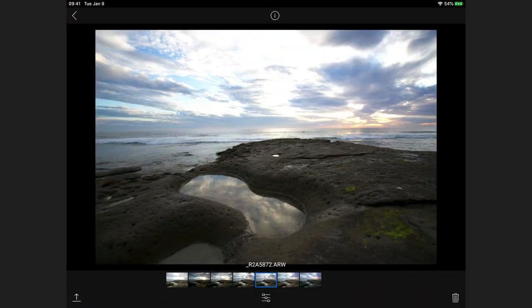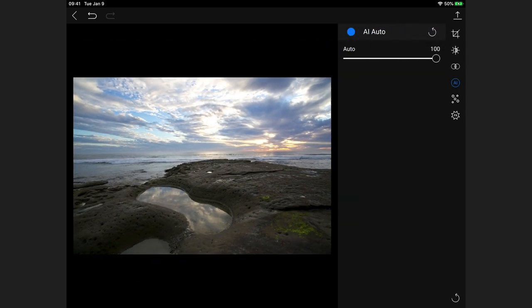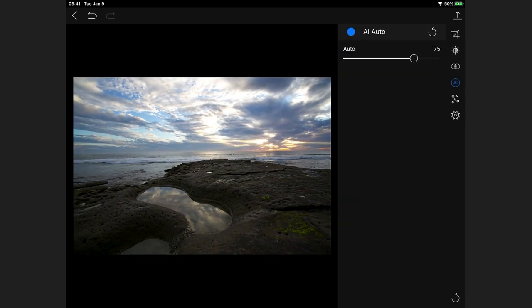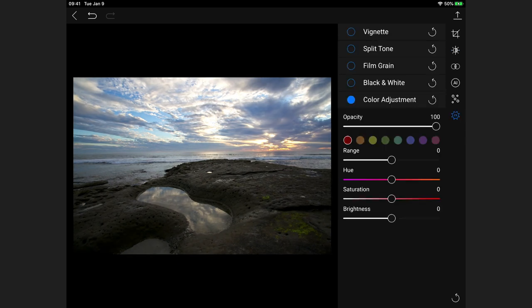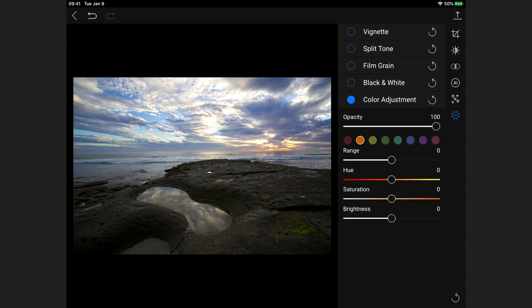Let's open up one of these photos and do some basic edits. I'll start with my AI auto-adjust. That looks good. I'll make a few changes — a little bit of contrast, recover some highlights, and maybe in the effects area add some color to the sky with a little enrichment and darken the sky a bit. In the orange section, maybe increase those ever so slightly.